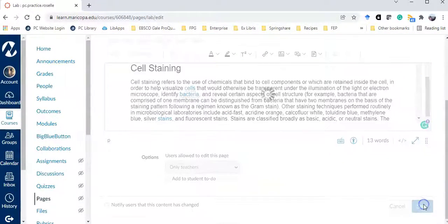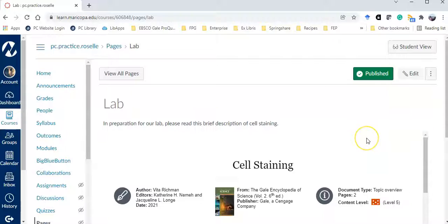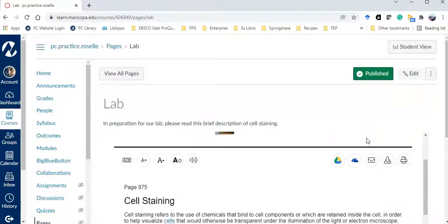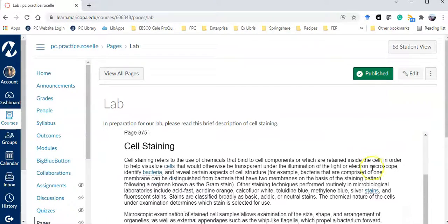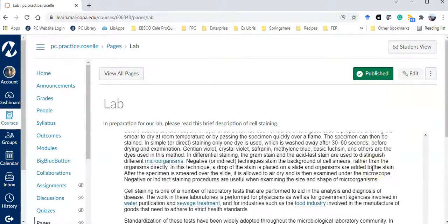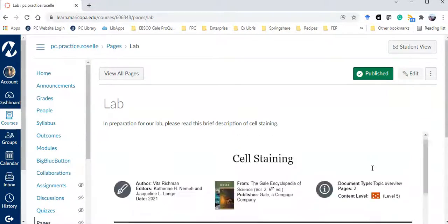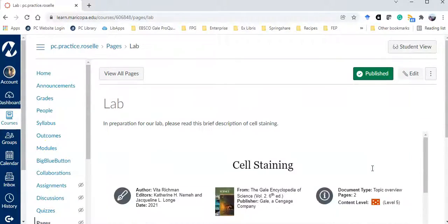Then click save. Your students now have direct access to reading the description of cell staining in your class.